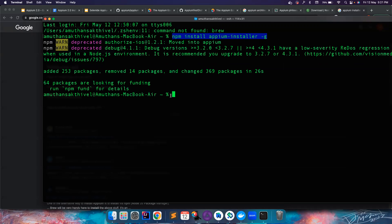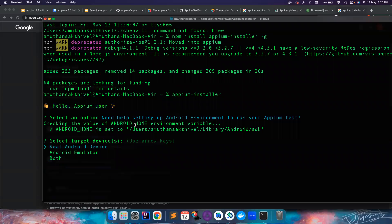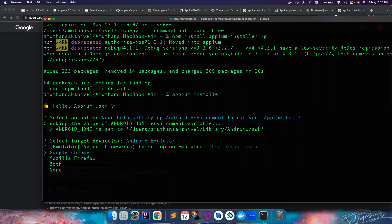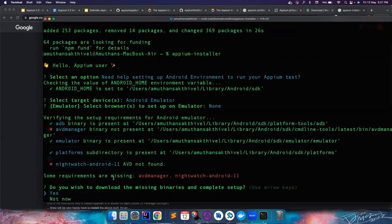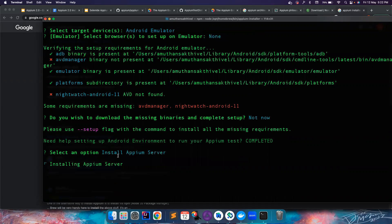Once installed, just type 'appium-installer'. It gives you a lot of options: it asks if you need help setting up an Android environment, whether you want real devices, emulators, or both, and which browsers you want to automate. It will report any missing requirements — things like ADB manager or NightWatch. In my case everything is already present, so I'll go directly to 'Install APM Server'.